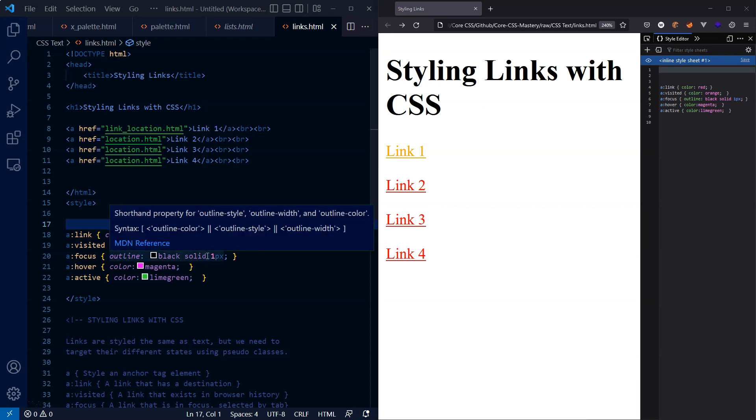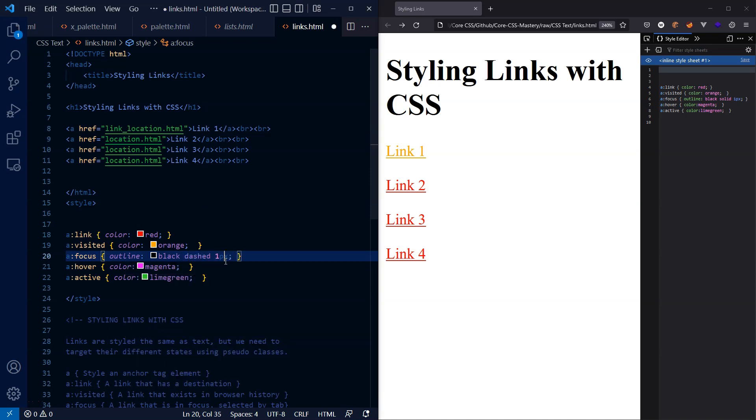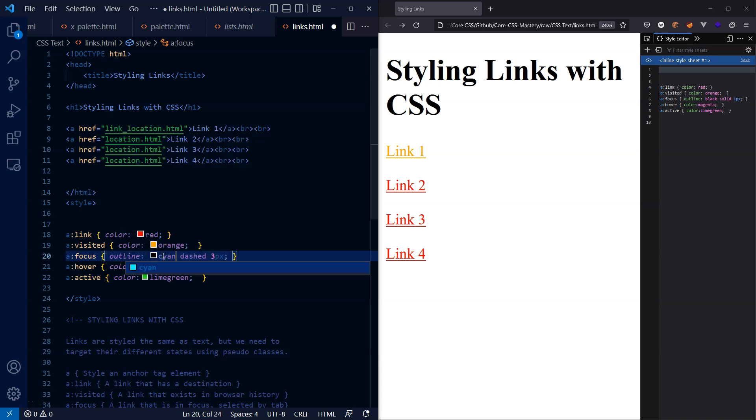Perhaps we prefer a different style. For example, we could change the style to dashed instead of solid. We could set the width to three pixels, and we could change the color to cyan. Let's see what that looks like.